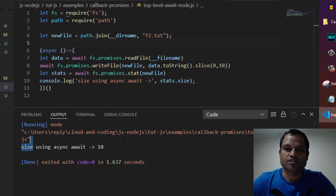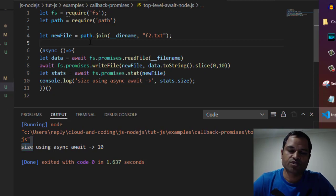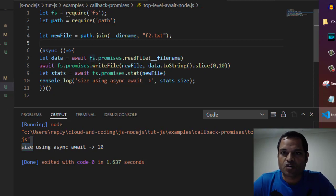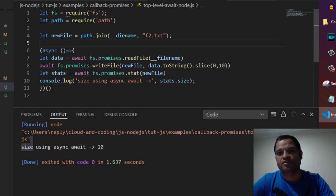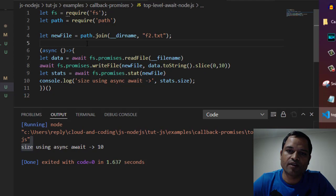This is one solution. Another solution is that in CommonJS modules, top level await is not allowed, but you can use it in ES6 modules.